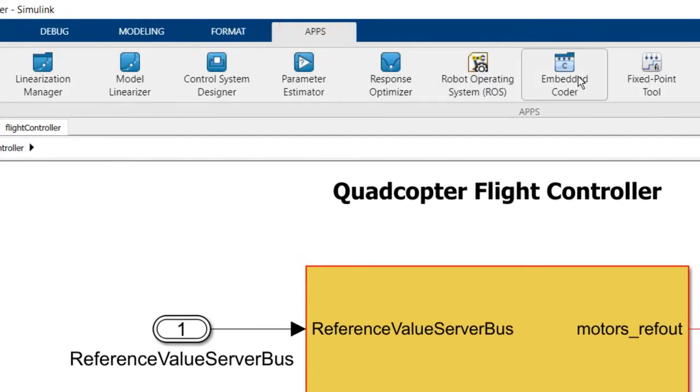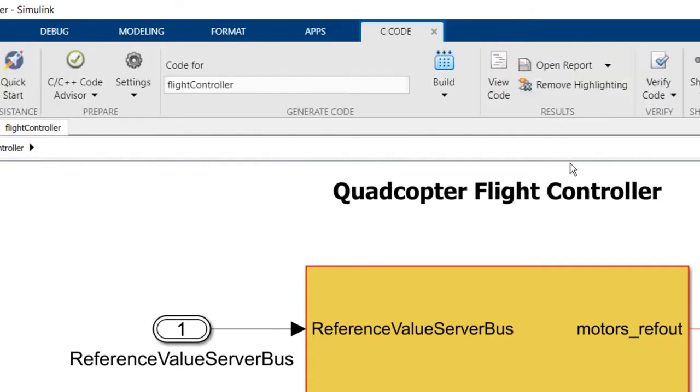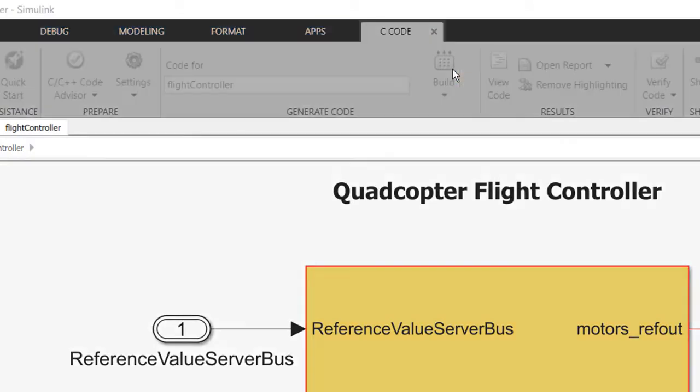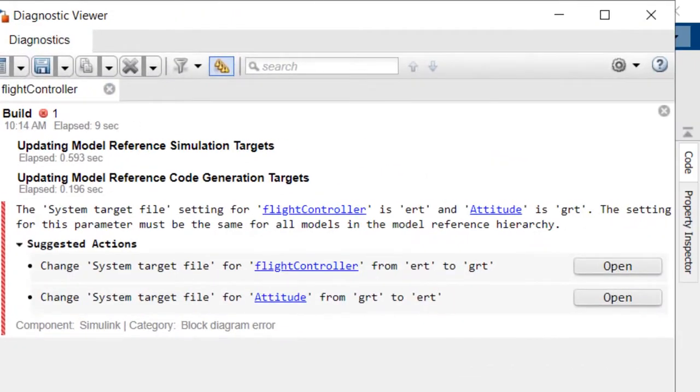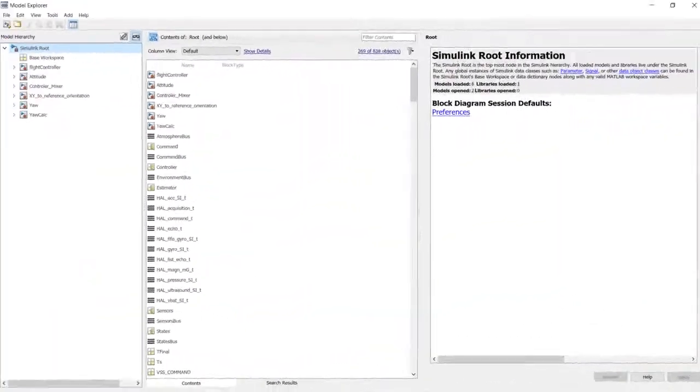I'm generating ERT code for a quadcopter's flight controller. However, I receive errors during code generation because the top model's system target file settings do not match with its reference models. Modifying the settings for each model one by one is tedious and can be error-prone.